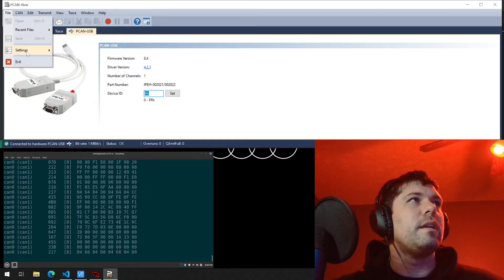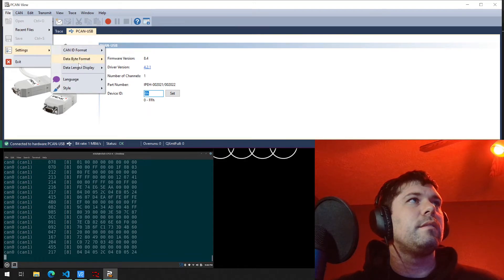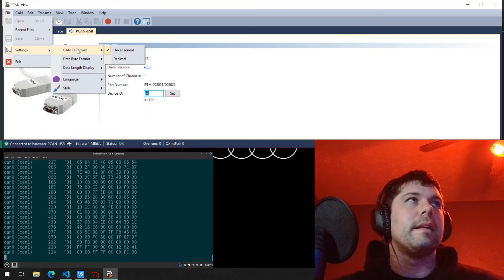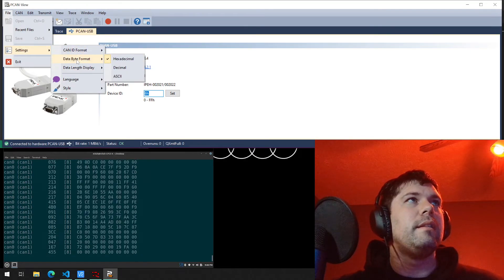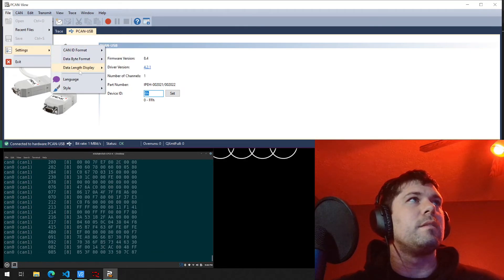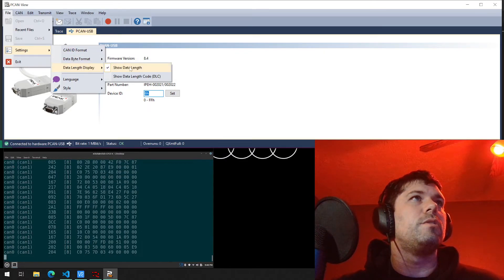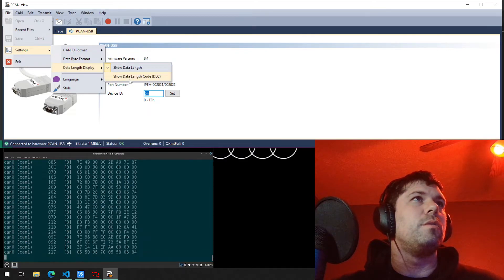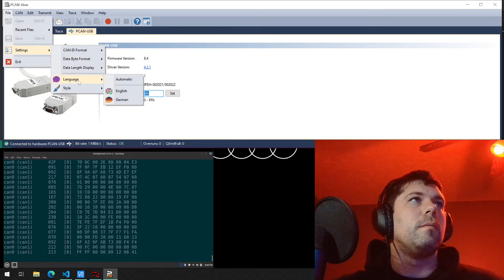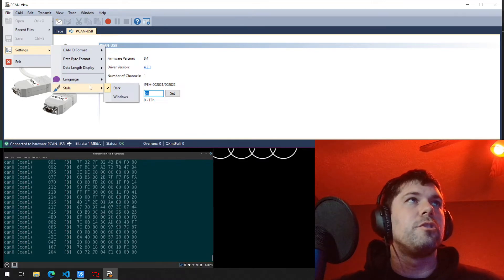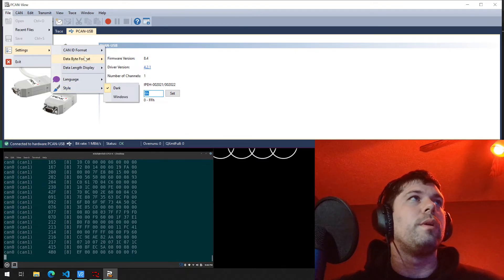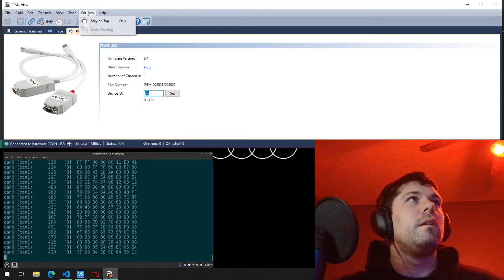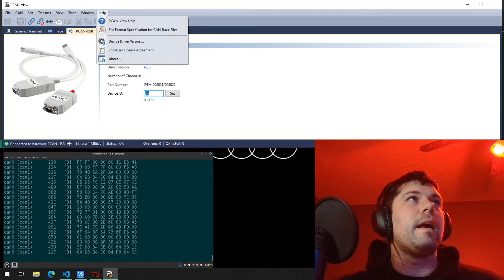And that is about it. You have recent files and settings, which settings you ID format, hexadecimal data format, hexadecimal data length, show data length or show the data length code, language, English or German, darker windows. Those are your options.